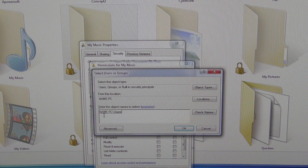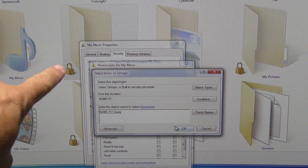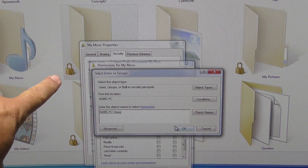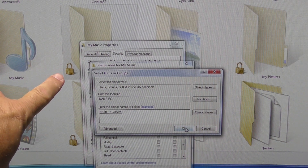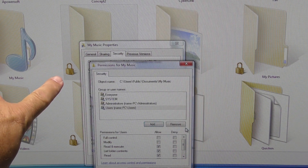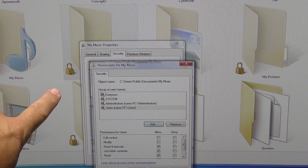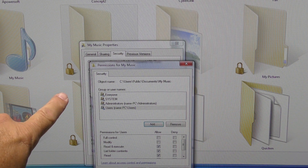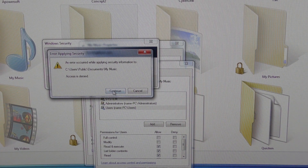And then I'm going to click Check Names. I believe doing Authenticated Users might do the same thing, but we're going to click Check Names. And we've got PC Users. Now, I think we're doing this on the Music folder, so this should disappear. I'm going to click Apply. An error occurred — access is denied. This is not good.